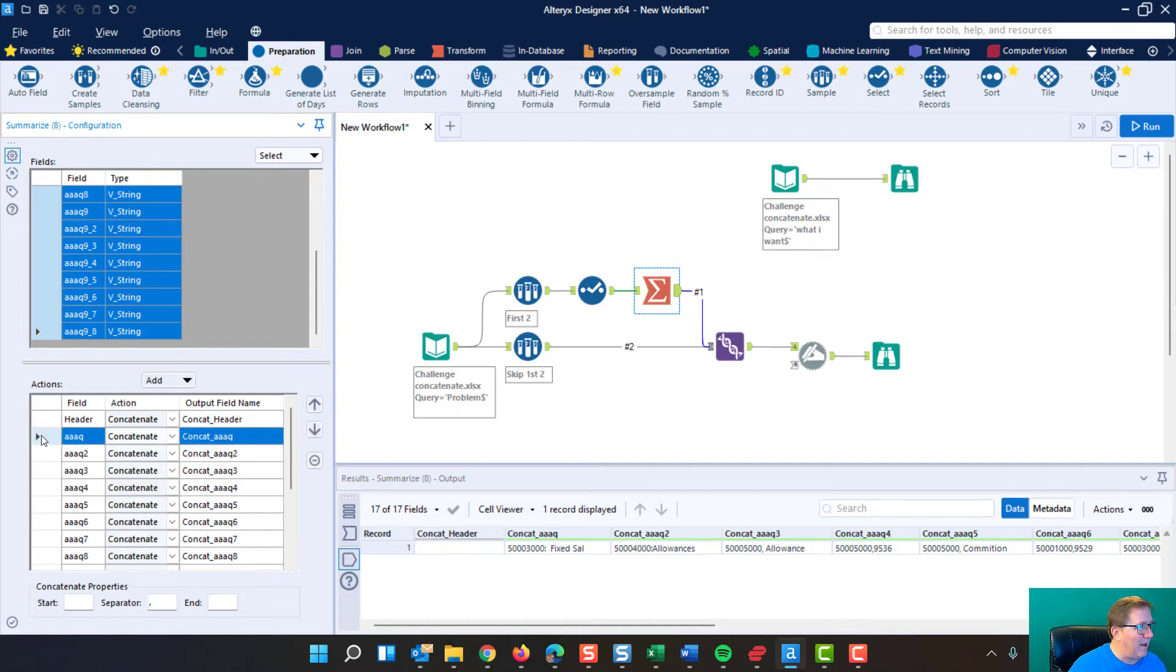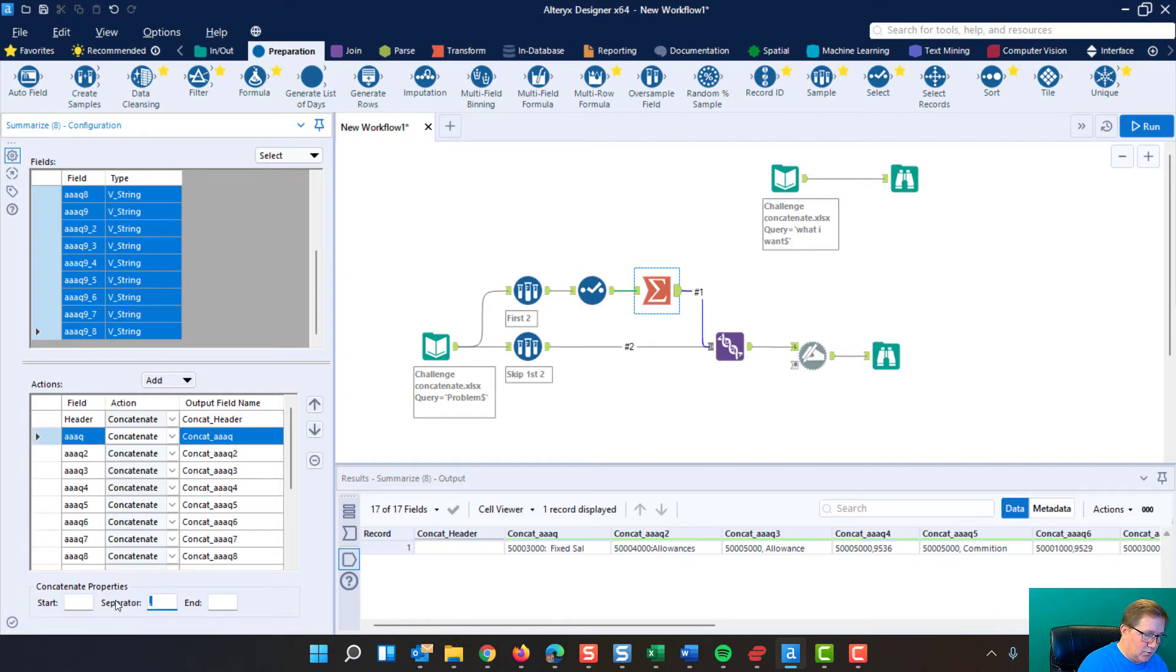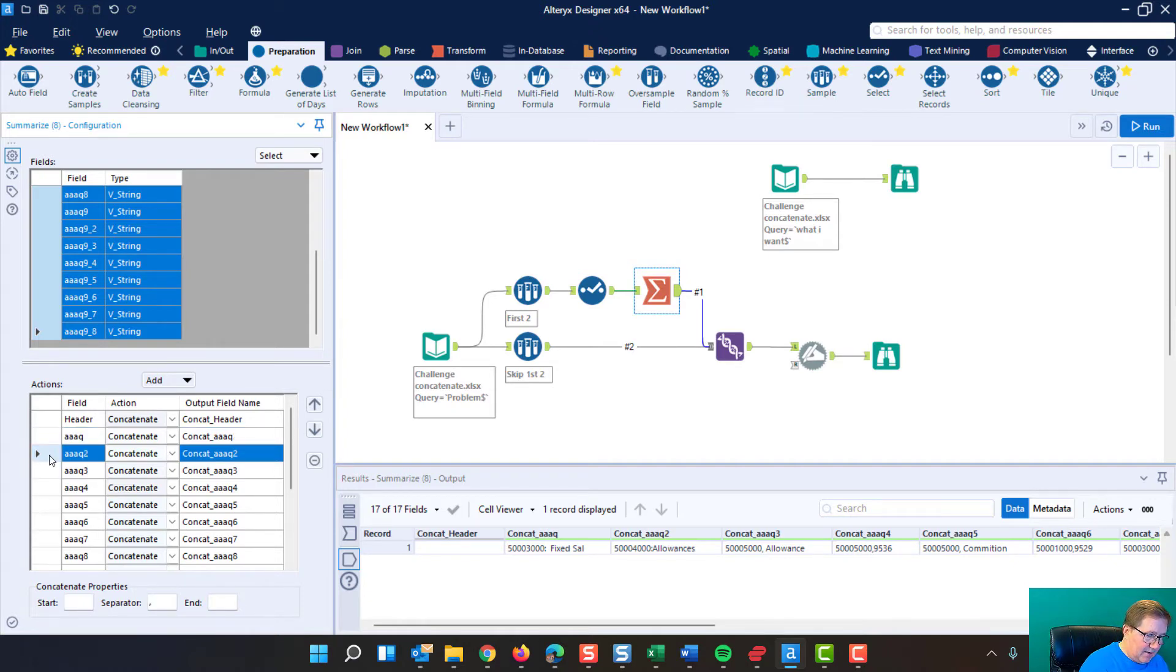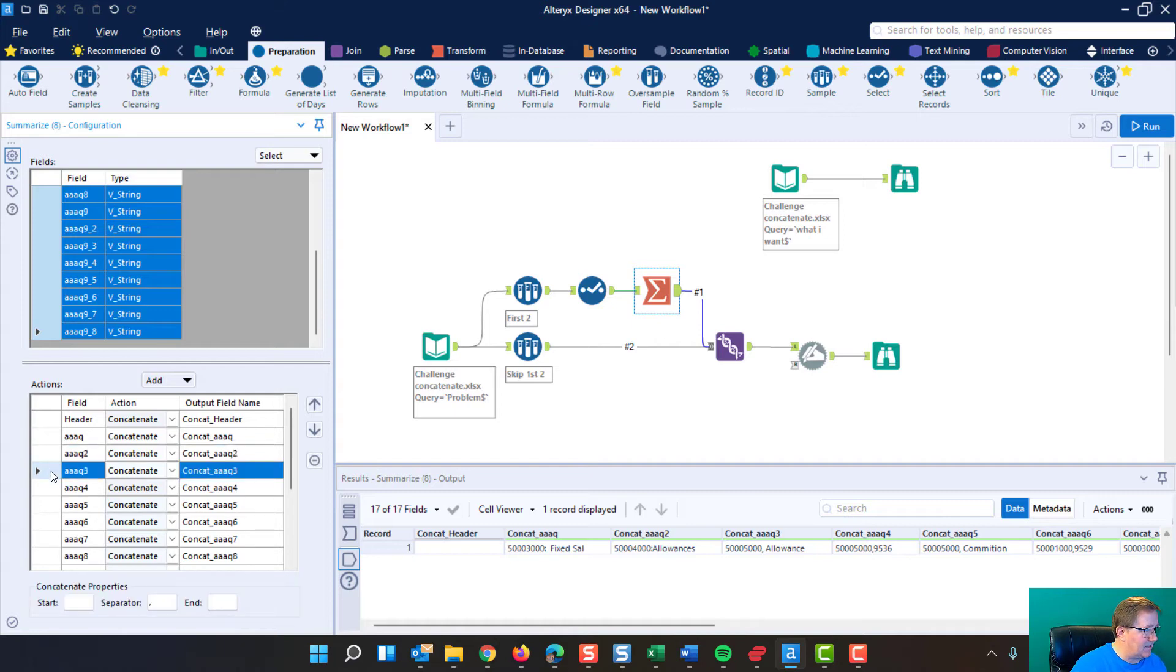Now, one thing that is kind of annoying, and you've got to go through this, is that you have to do it for each and every column. But that really, it'll take you 30 seconds to do this. Come down here.